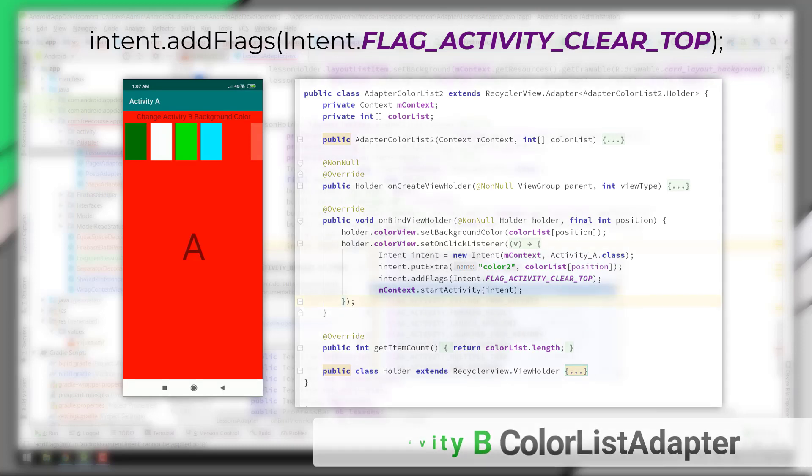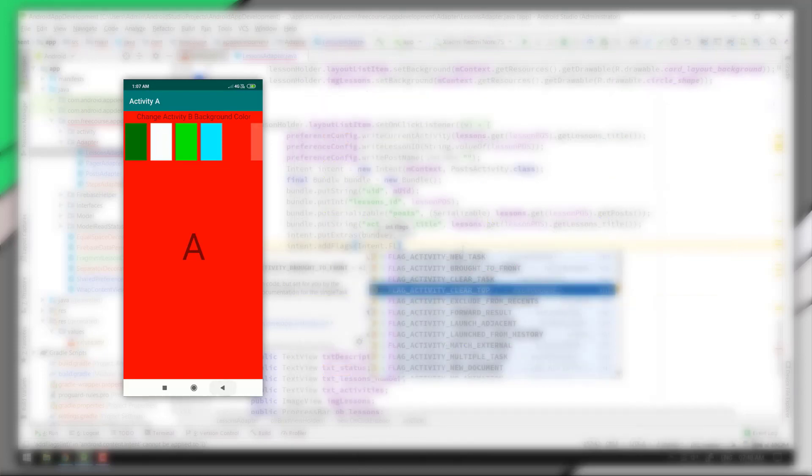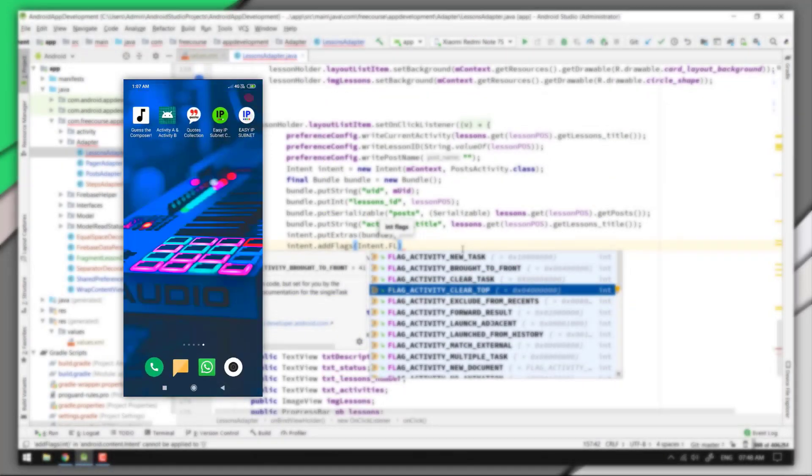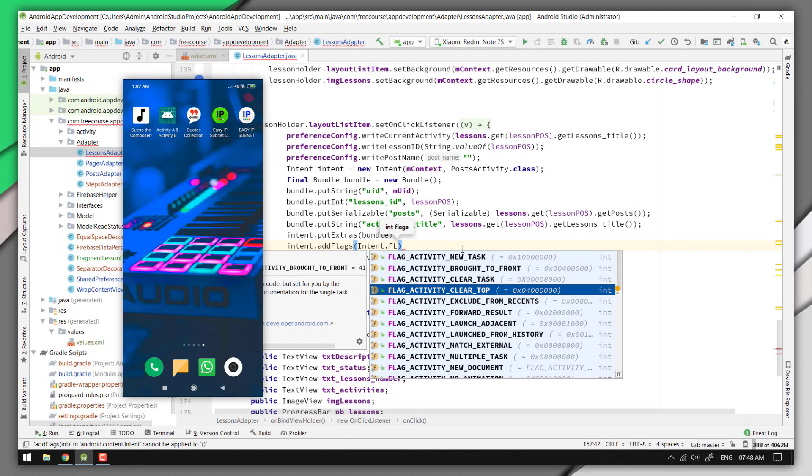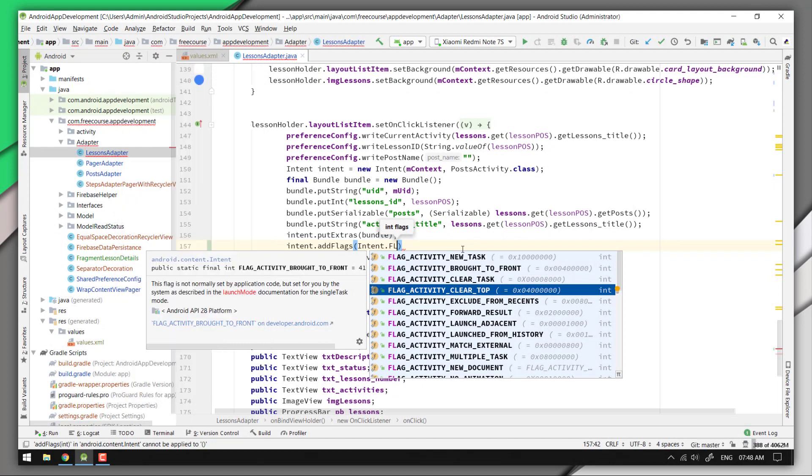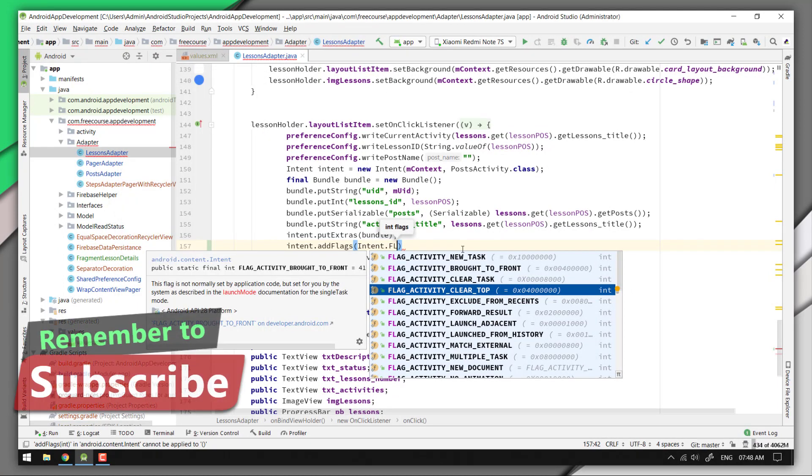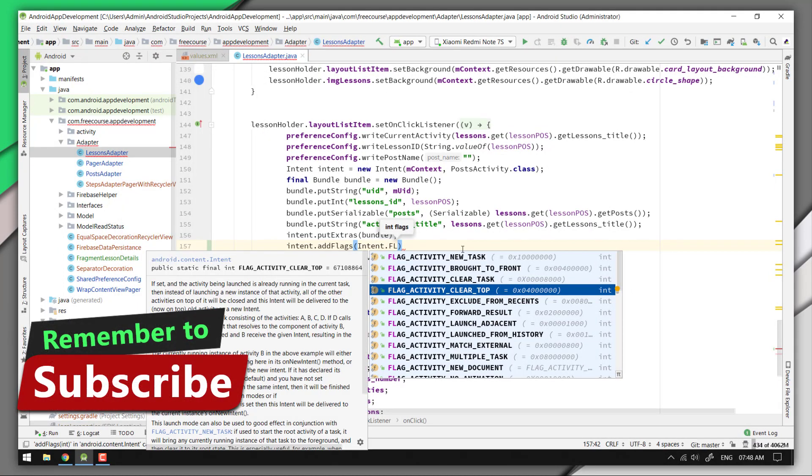So it depends on the situation. In my scenario, I just have to open a new activity from the recycler view adapter class. So could you guess what flag would be the best fit for this?